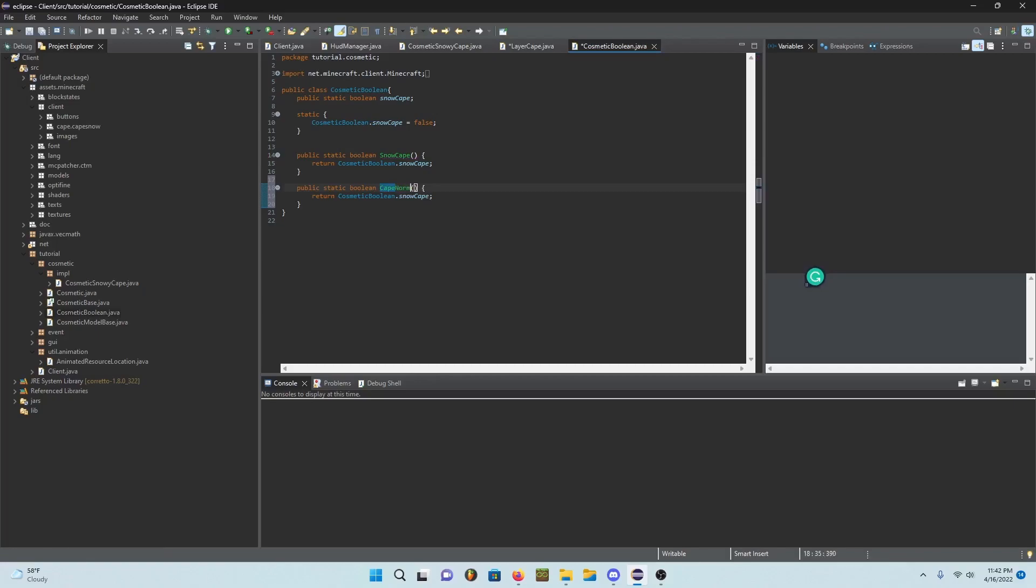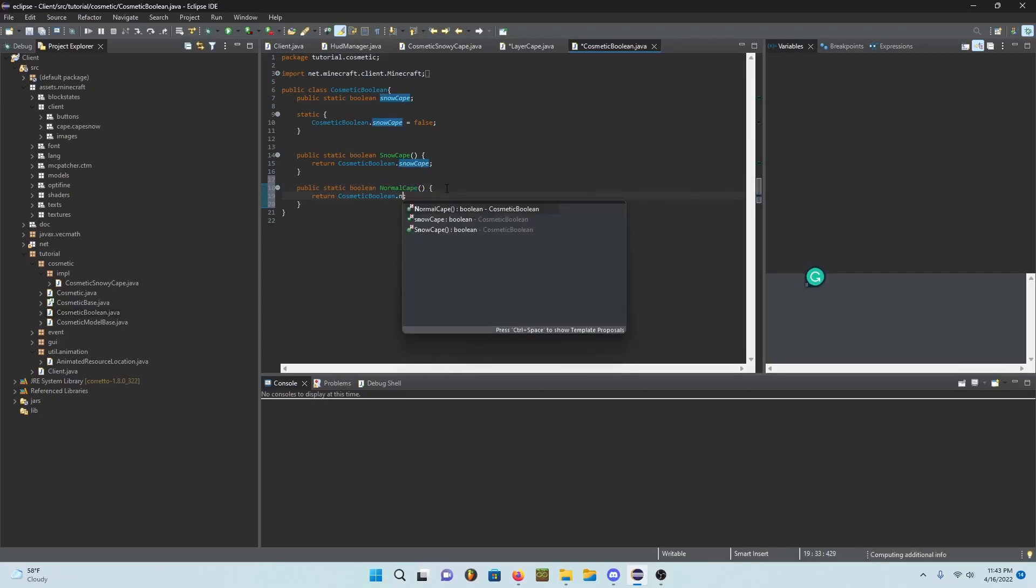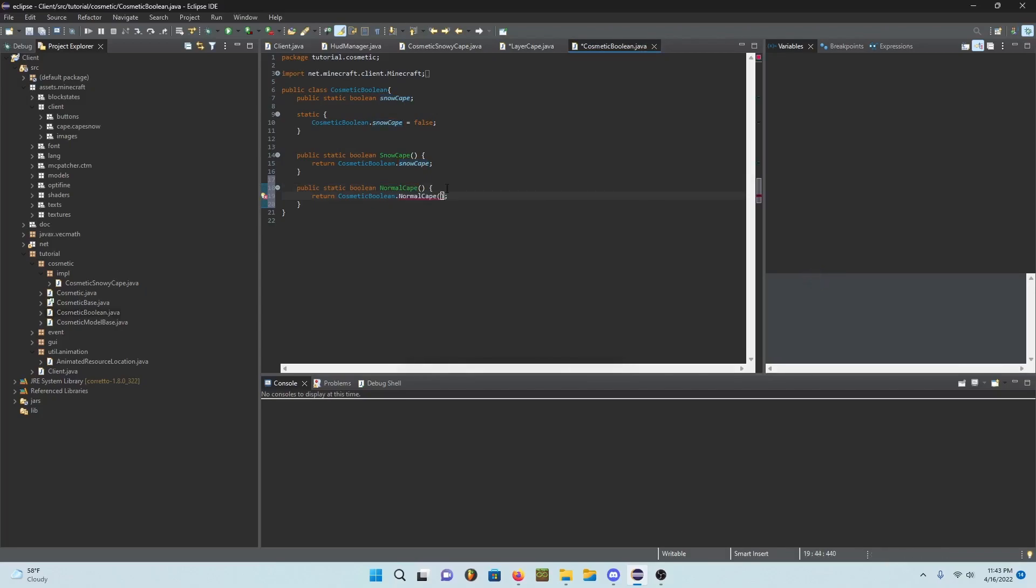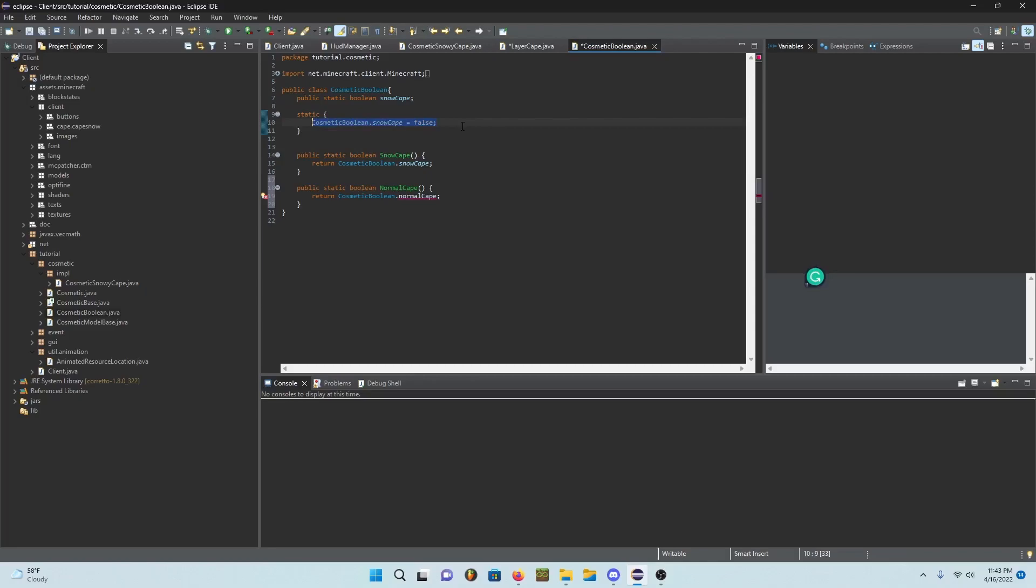In here going to go into cosmetic boolean and add a cape, so cape or normal cape. Go ahead and set this to true because we're going to set the snow cape as our default cape.